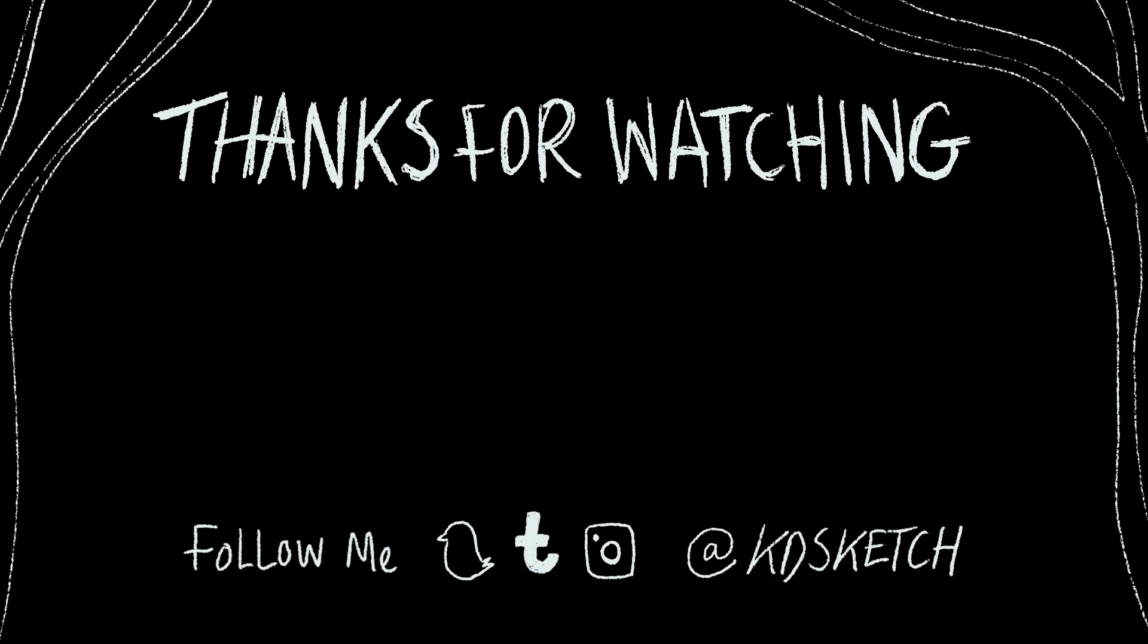Thank you so much for watching this tutorial, I really enjoyed making it and I hope it was helpful. Any requests, leave a comment or find me on Instagram and Twitter, it's katiesketch. If you want to see more, subscribe and hit the bell, I post a new video every week.